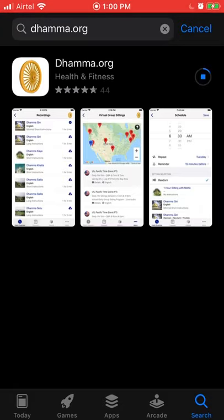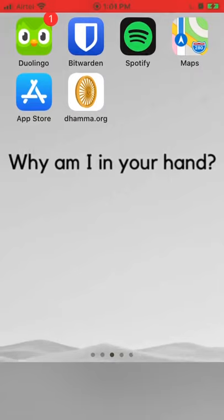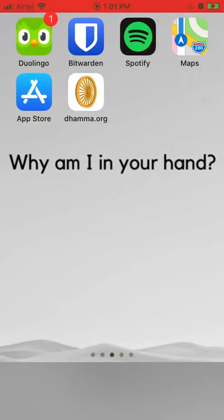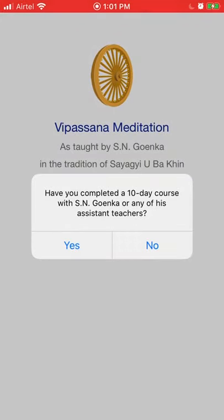Wait for it to be downloaded, then instead of opening from there, go back to the home screen to see what the dhamma.org app looks like. Open it from there, and the first time you open the dhamma.org app you'll be prompted with the question: have you completed a 10-day course?